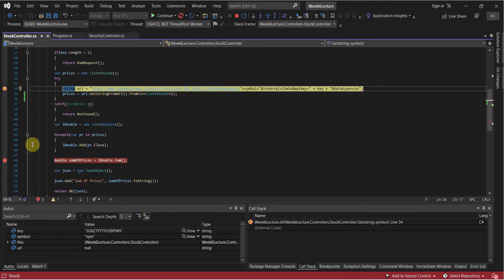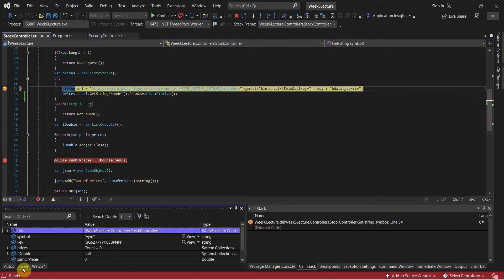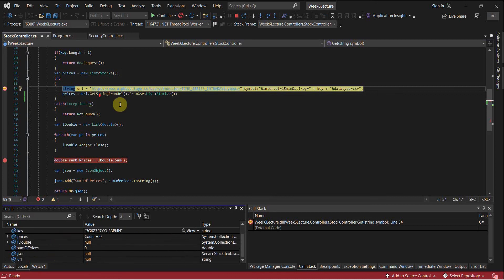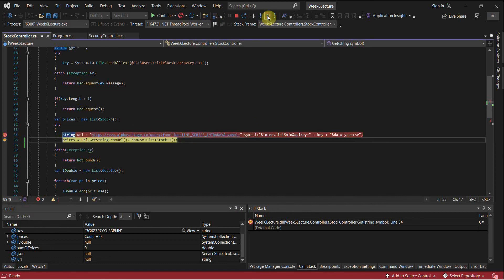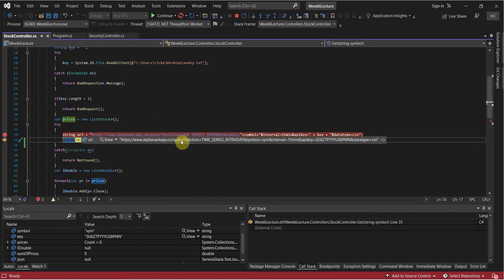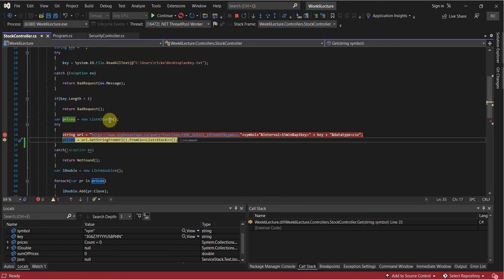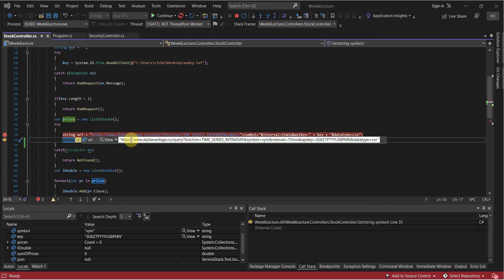We can also see local variables we have access to - these are our autos. You can go to locals and see everything declared locally. Here's our list of doubles, which is null because it hasn't been filled yet. Here's our JSON and URL. Currently URL isn't going to contain anything because nothing's been assigned to it yet - it's currently being assigned on this line. So I can click step over and now it's been assigned that value.